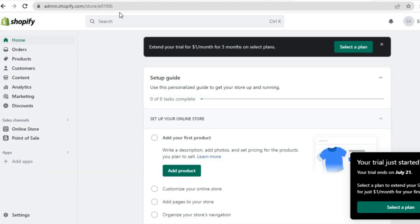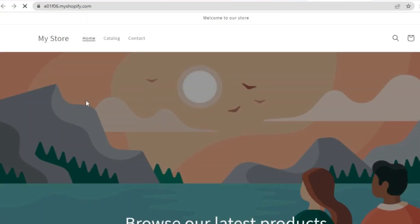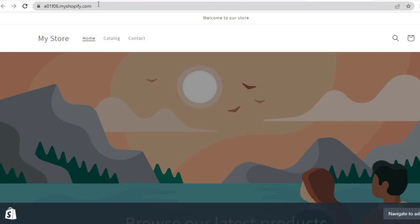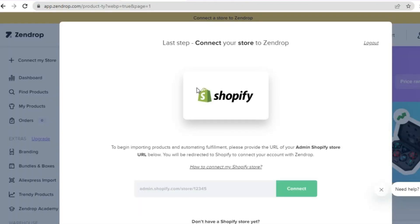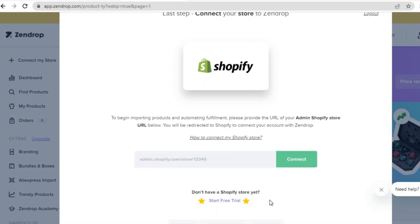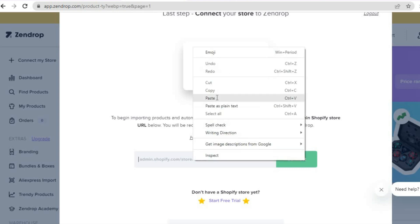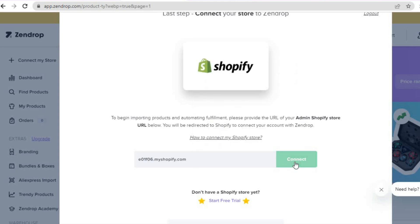So all I need to do is go into Shopify. Once in Shopify, I'll tap on 'Online Store' to view it, then copy the URL. Then go back into Zendrop — if you don't have a Shopify store yet, you can tap on 'Don't have one' and start a free trial. Otherwise, enter your URL and tap on 'Connect'.